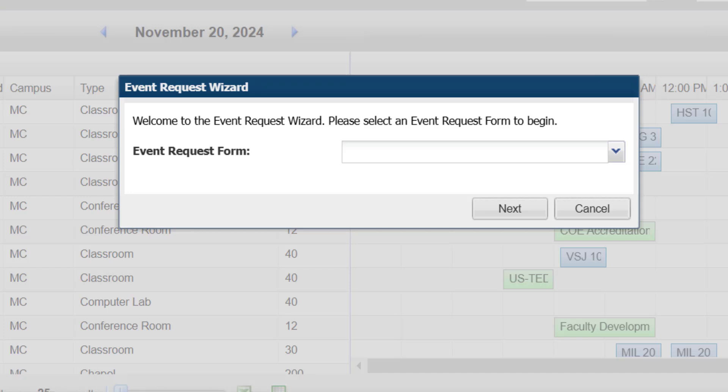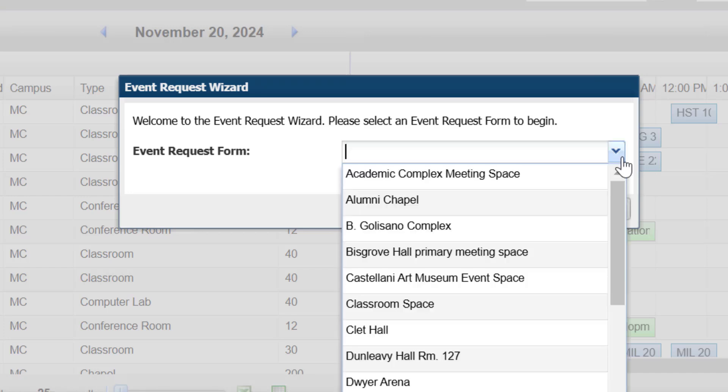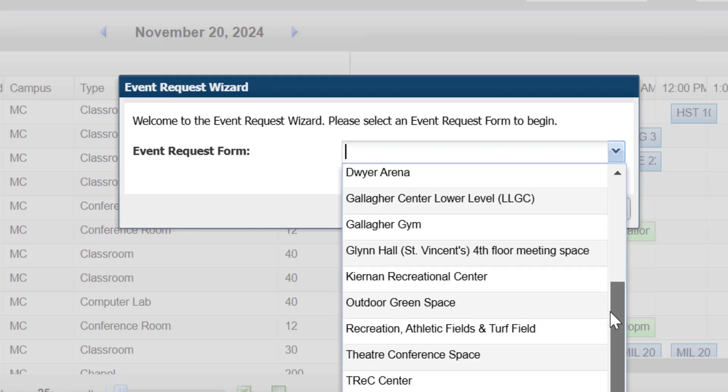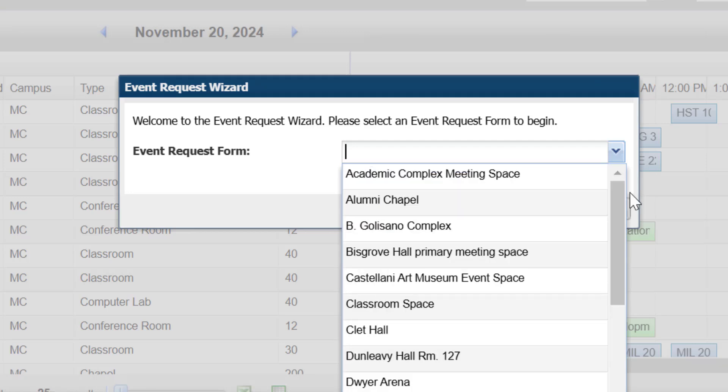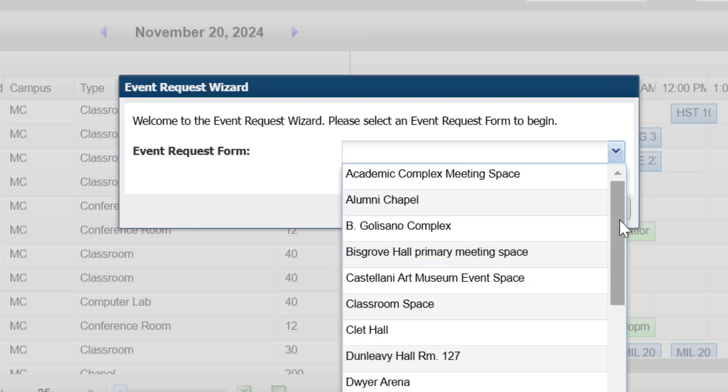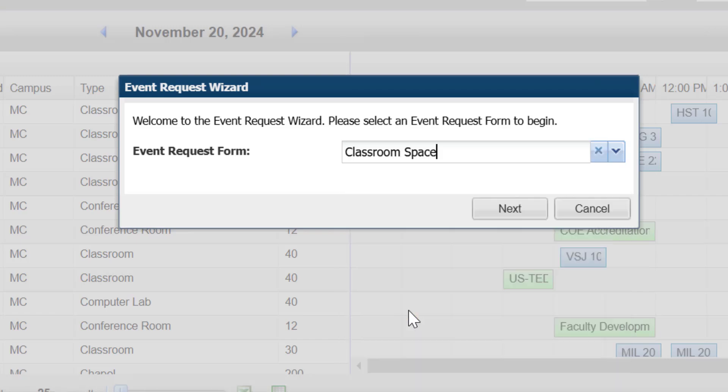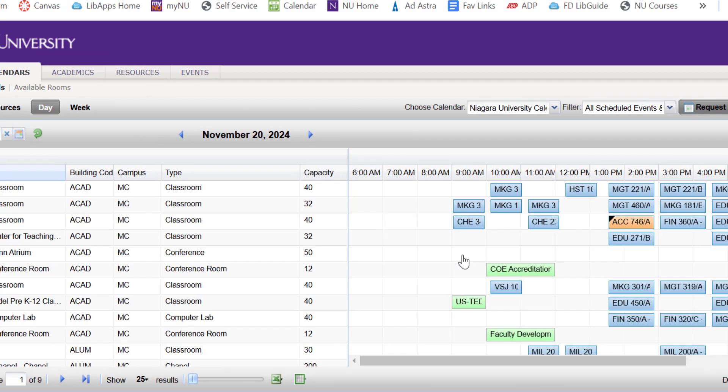Each event request form is a bit different depending on the need. So certain rooms are going to be certain things. For example, if you needed to book any space in Bizgrove, it's going to have its own booking form. But if you're just looking to change classrooms, I would say Classroom Space is going to be the form you need. Say Next.